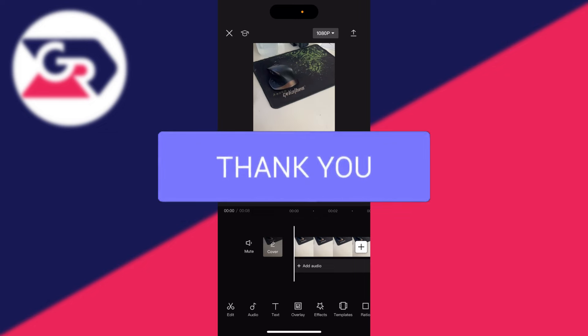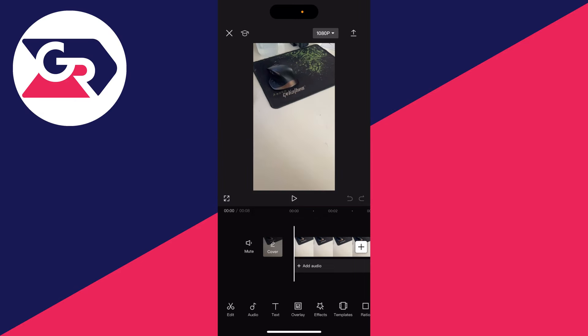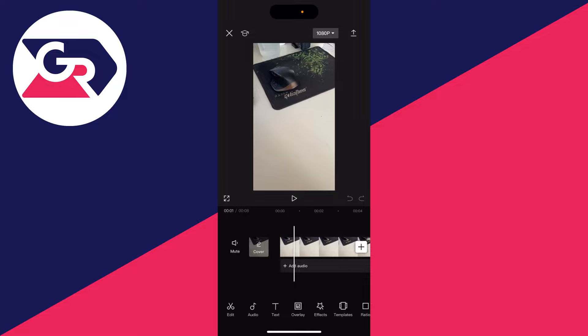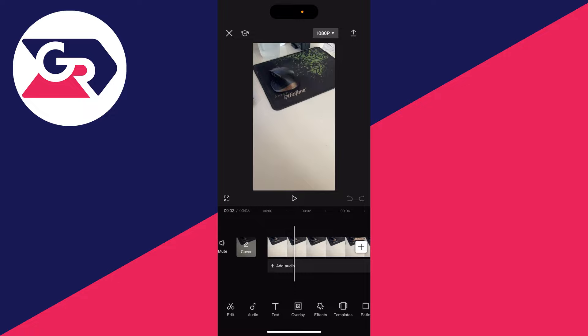Firstly, open up CapCut and either create a new project or open up an existing project. And then what you need to do is go and find the video which you wish to reverse.